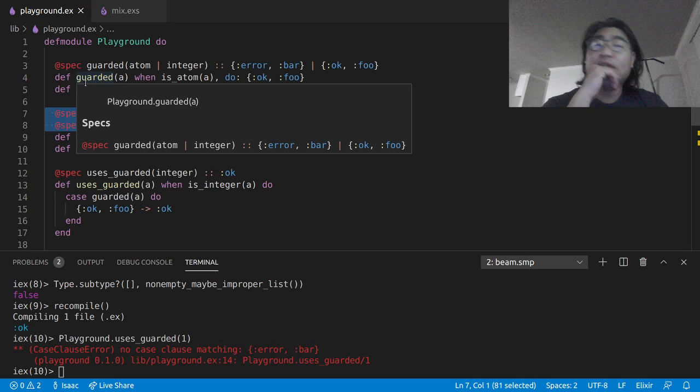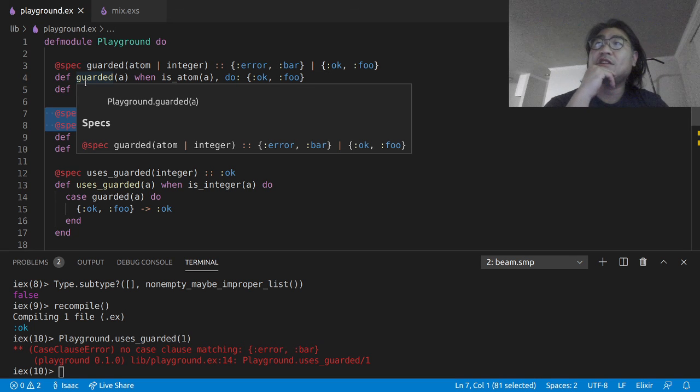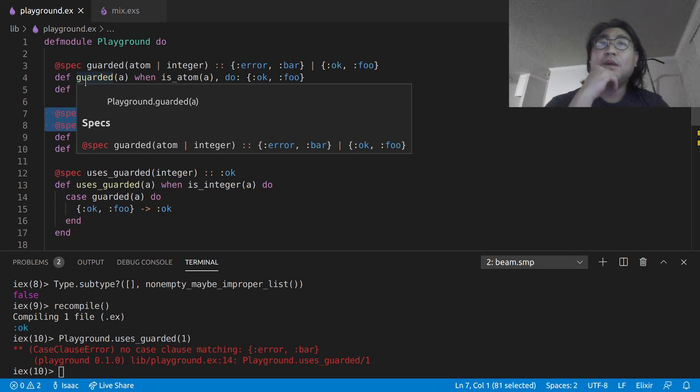And it should be able to identify this sort of a spec as the correct spec for the function. Okay. I hope you guys enjoyed this really short presentation on where I stand with Mavis at this moment.